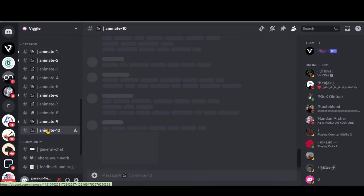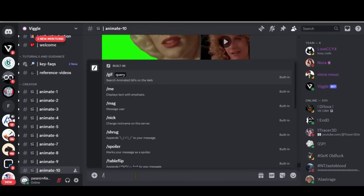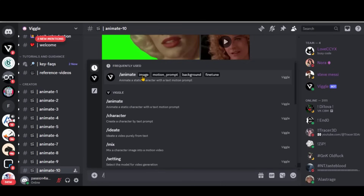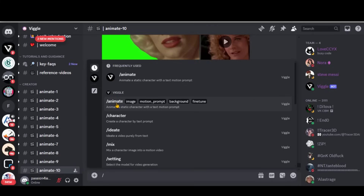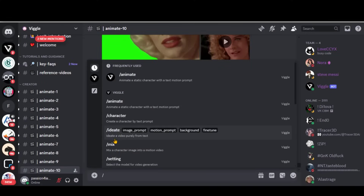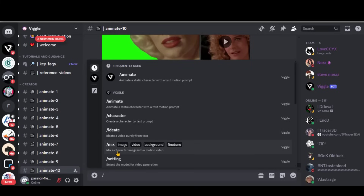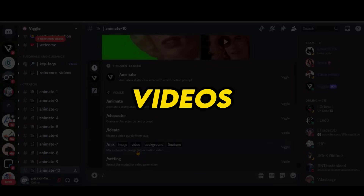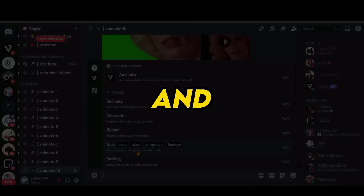Here you have many channels to start using this tool. By using the forward slash, you can see all the available options to create and animate images. By choosing Animate, we can give motion to any image. With the Character option, we can create different characters based on text prompts. With Ideate, you can create a video from an image and text prompt. The Mix option is amazing for creating VFX-type videos from images and reference videos.